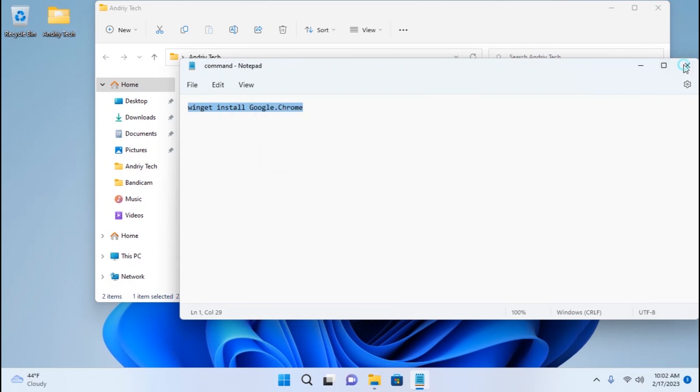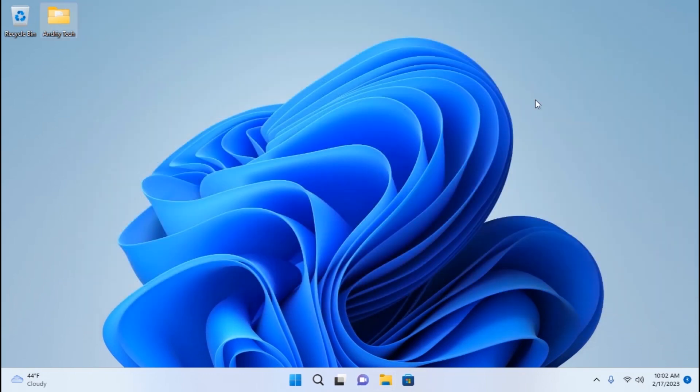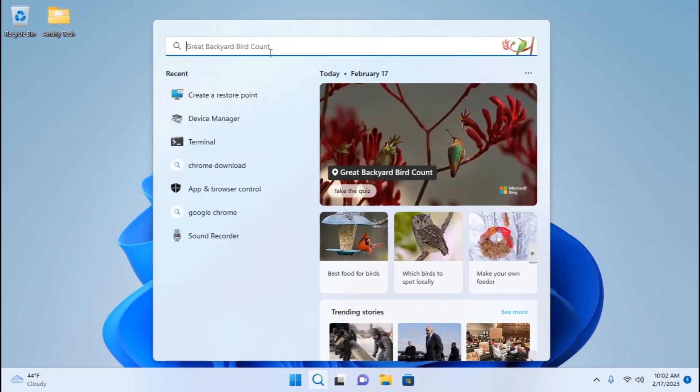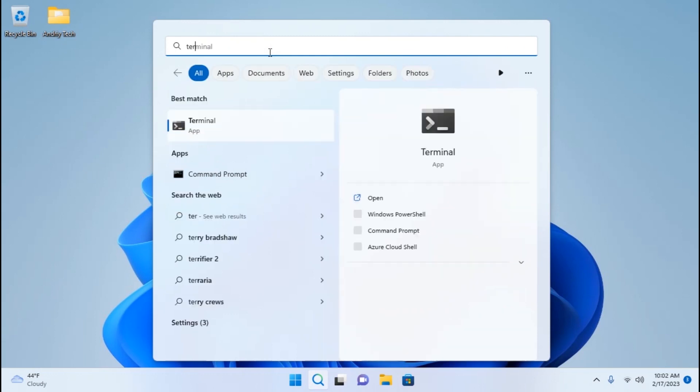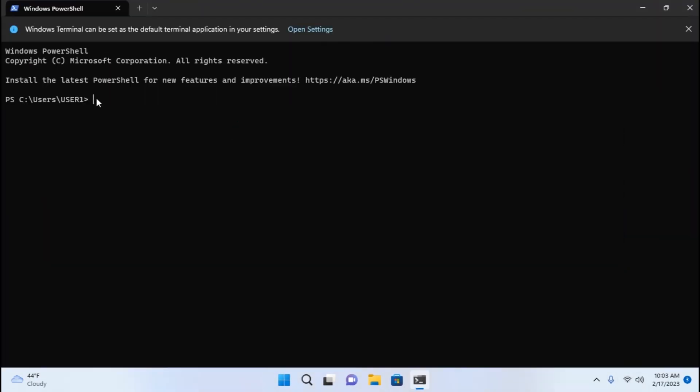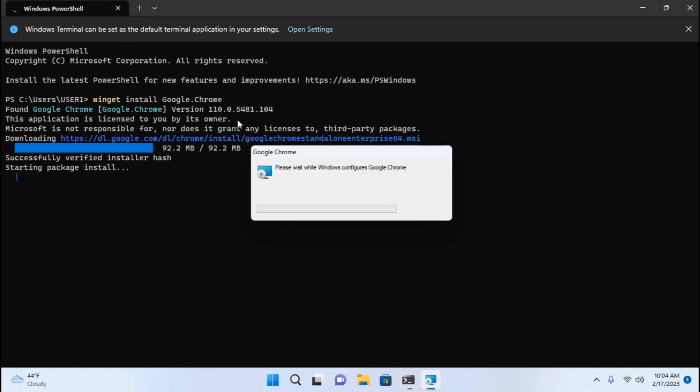Now we can close this window. You need to click here on the search icon. Then you need to type Terminal. Here you may see terminal, you need to click on it. Then you need to click on the right mouse button, and it will automatically paste the text that we previously copied. Then you need to press enter. Wait a few minutes. As you can see, it automatically downloads the latest version. Also I want to mention one important thing.